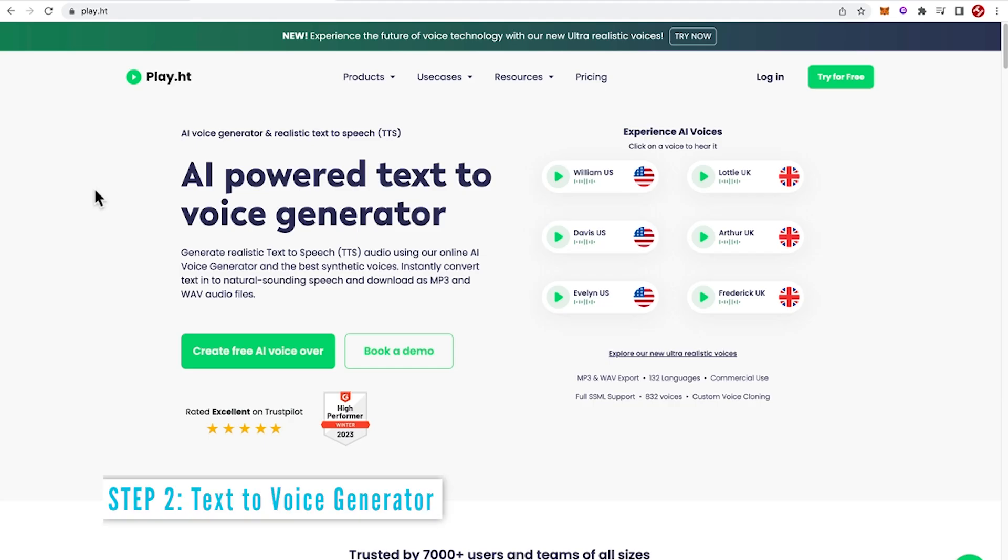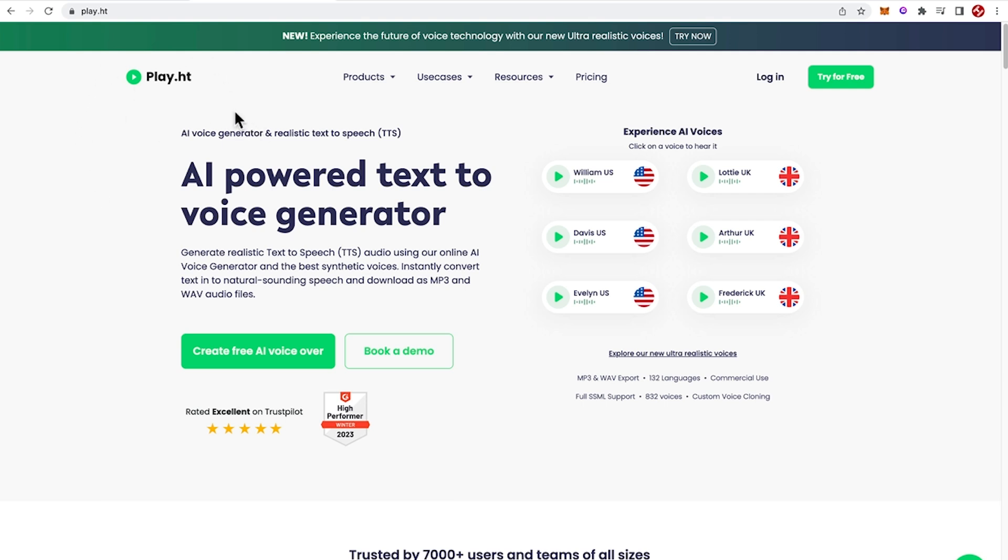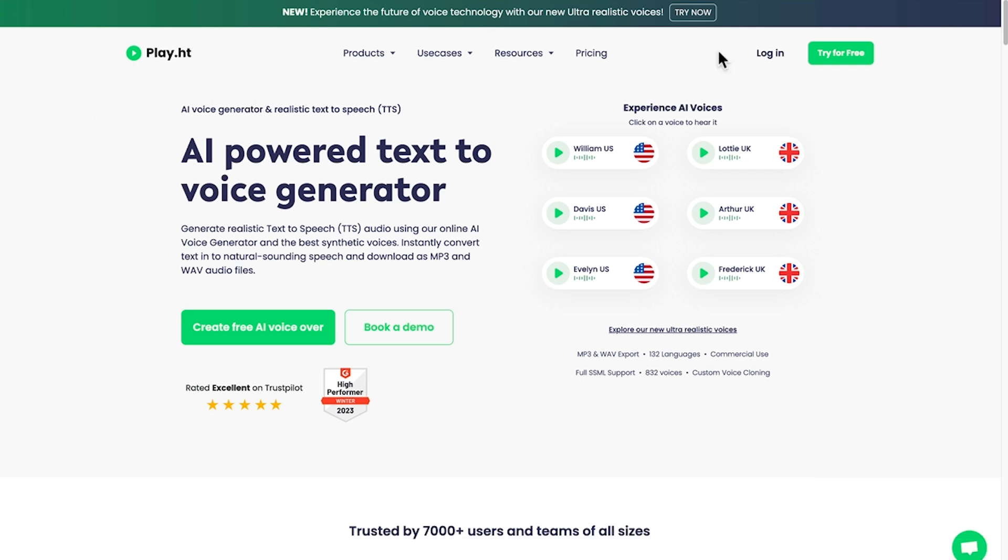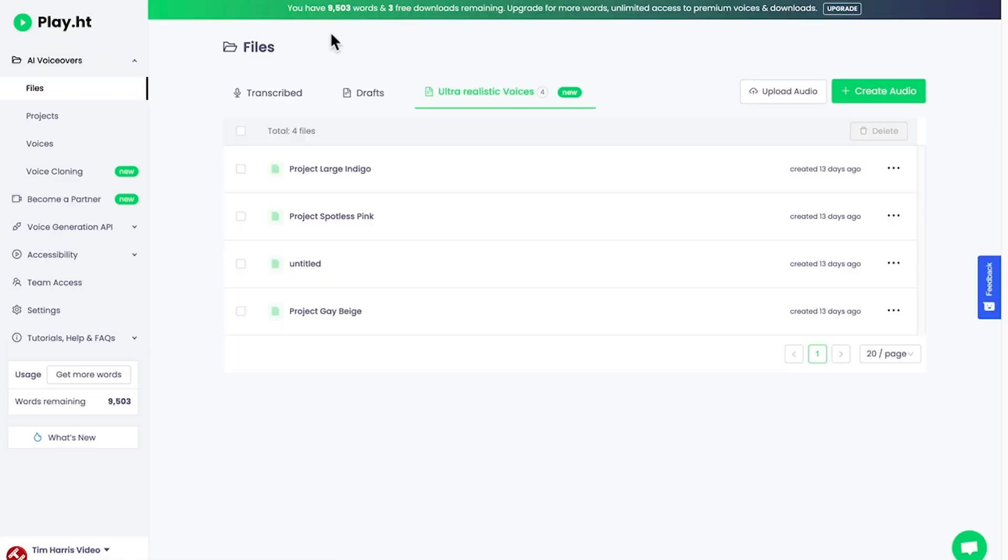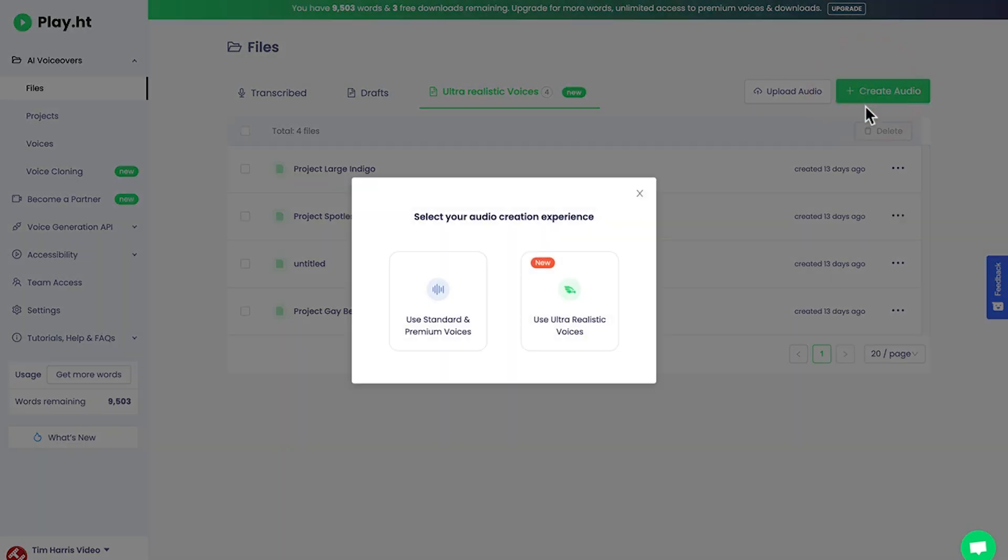Step two is to use an AI text to voice generator to record a script. And for this, we're going to use play.ht. And it's completely free to use. So log in or create an account like this. When you start off, you get 5,000 words and five free downloads to try out this program. So we're going to start a new project.